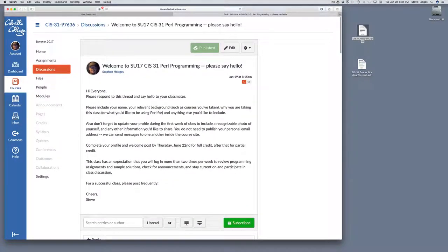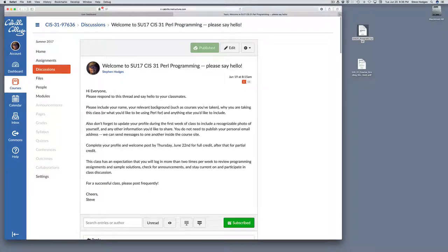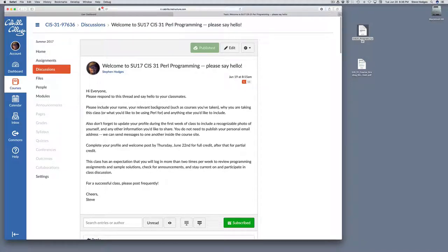All right, so that's a quick look at our class. As always, please contact me if you have any questions. Best to contact me within Canvas itself. If you're having problems with Canvas itself, feel free to send me an email to get some help. Okay, thank you very much, and I'll see you online.